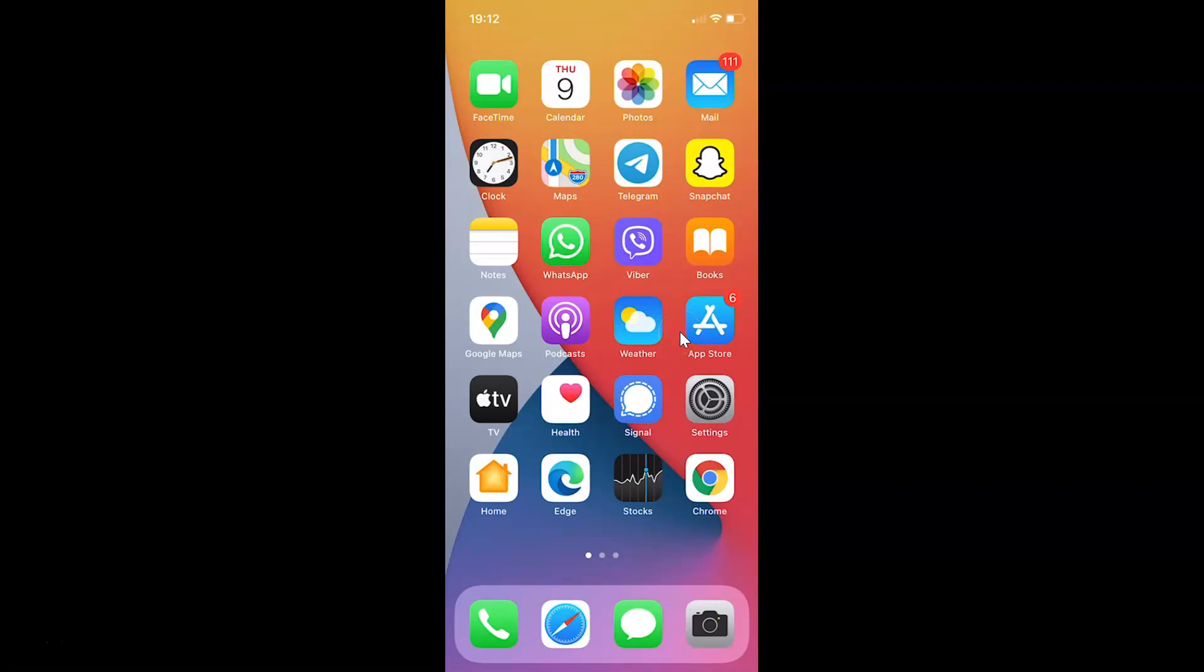First of all, you have to open your Viber app. Here is my Viber app. Let me tap on this to open it.